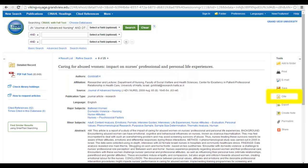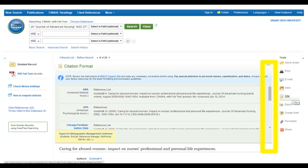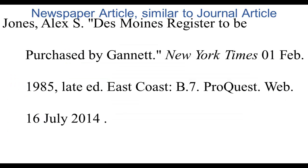Many databases also provide a cite tool, which you may choose to use, but keep in mind as you scroll through the different citation styles available that computers make mistakes. So after you copy and paste your citation, always double check it with your citation manuals.